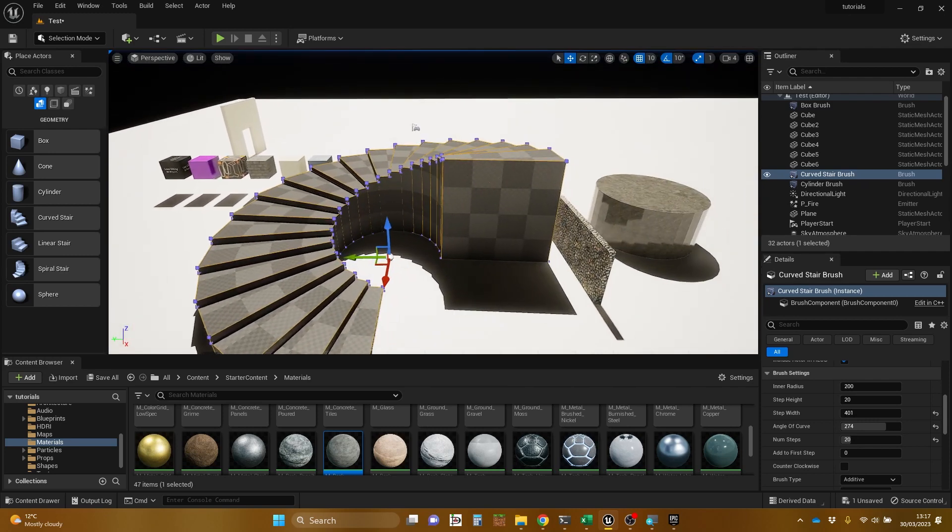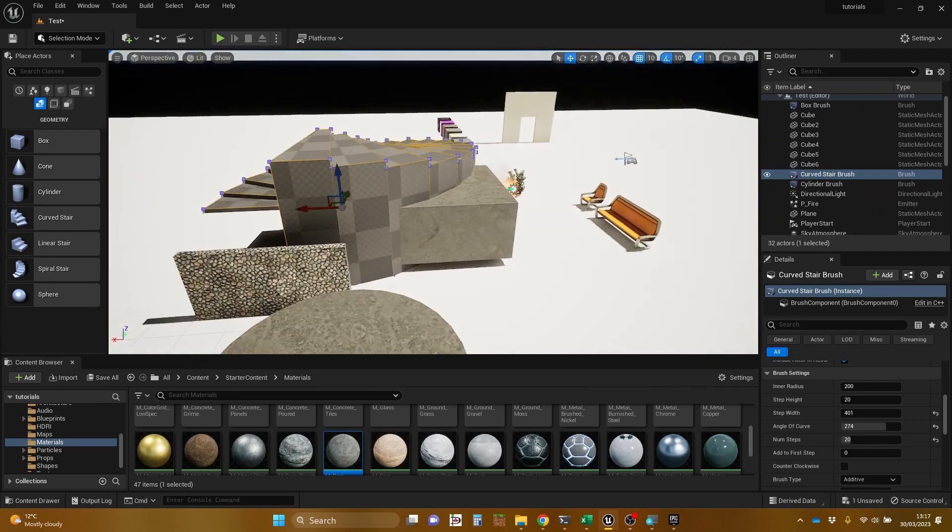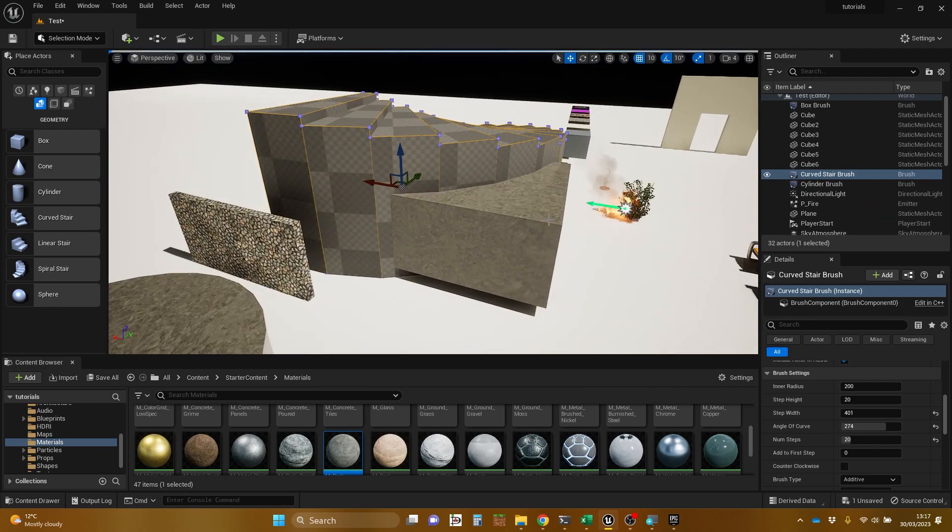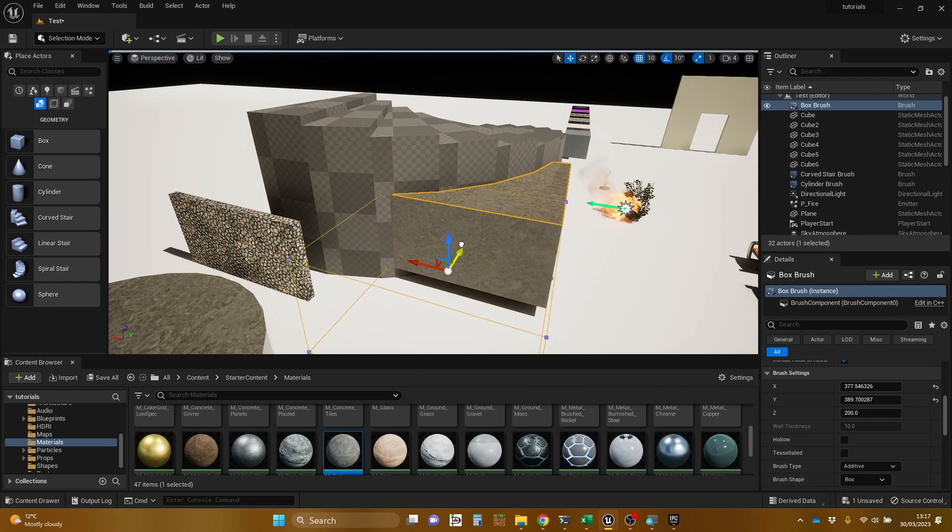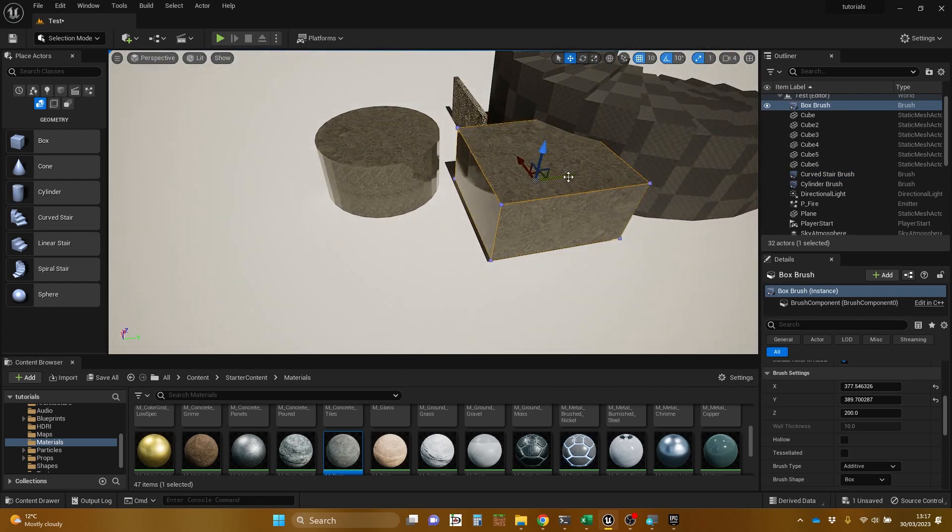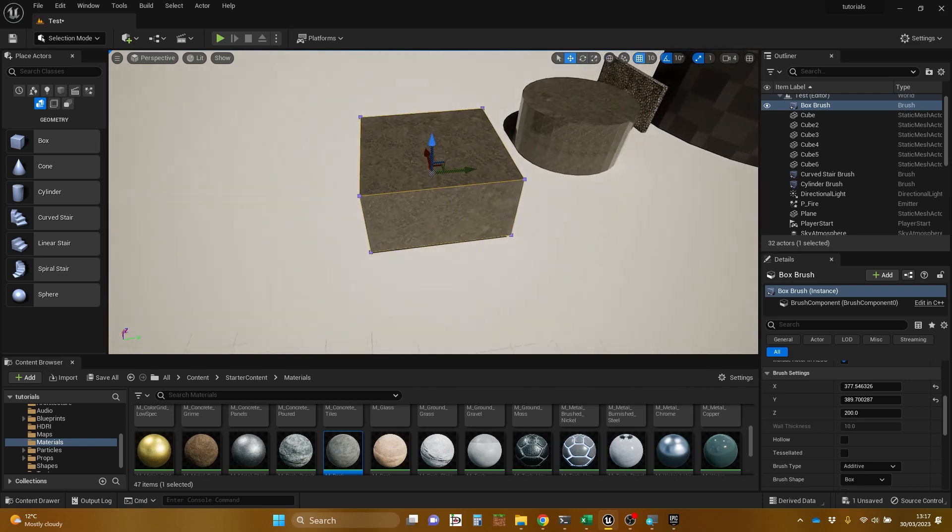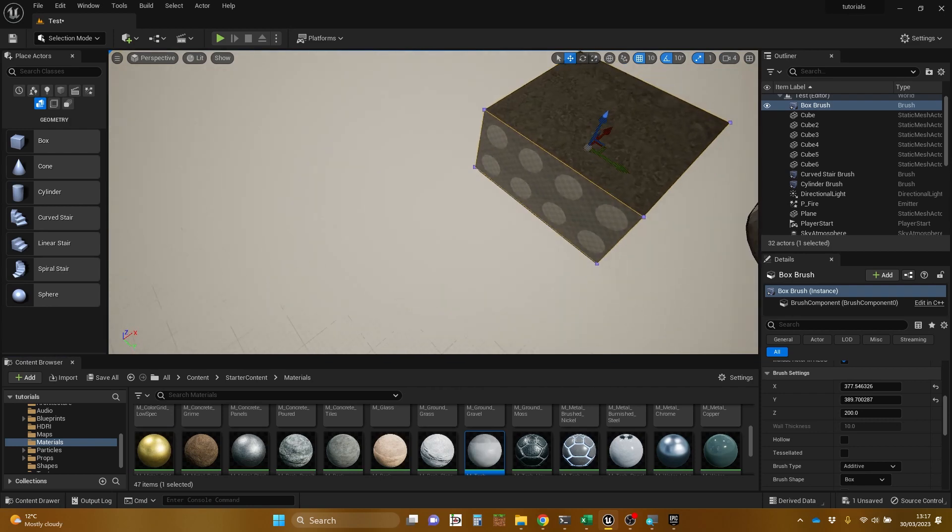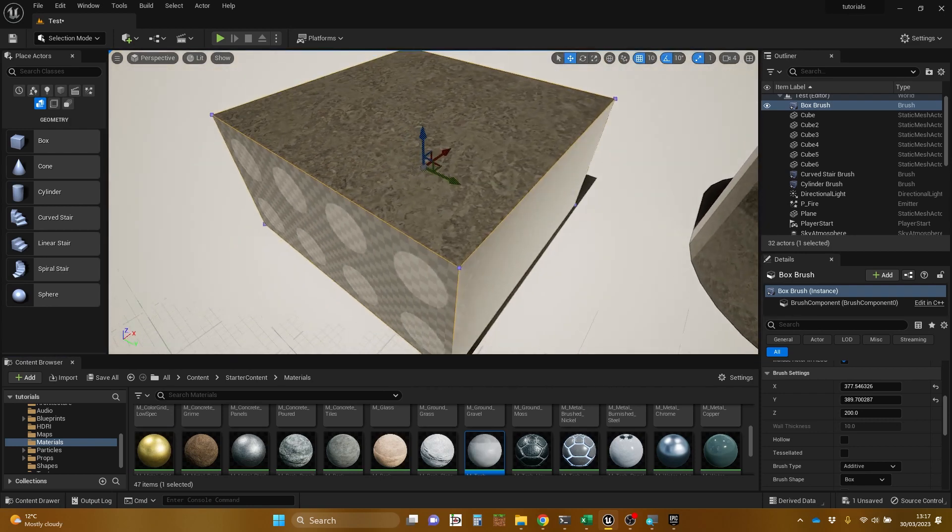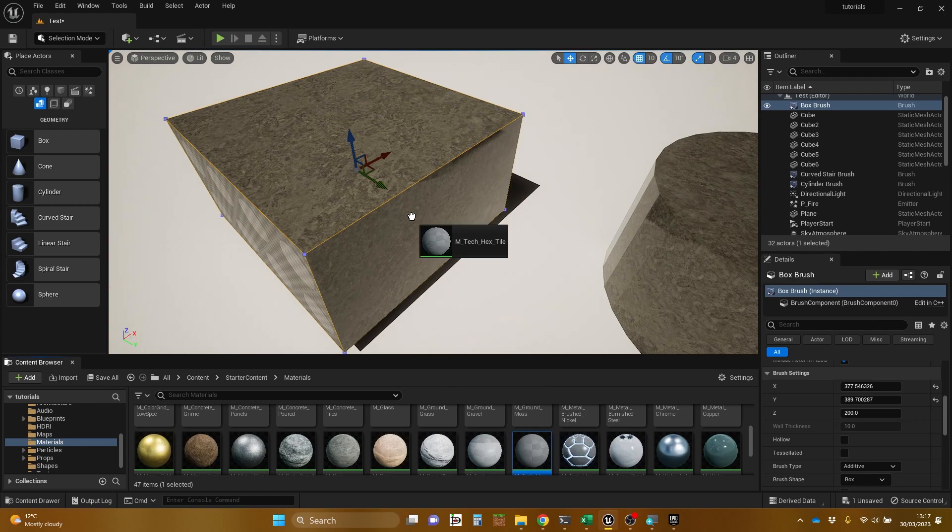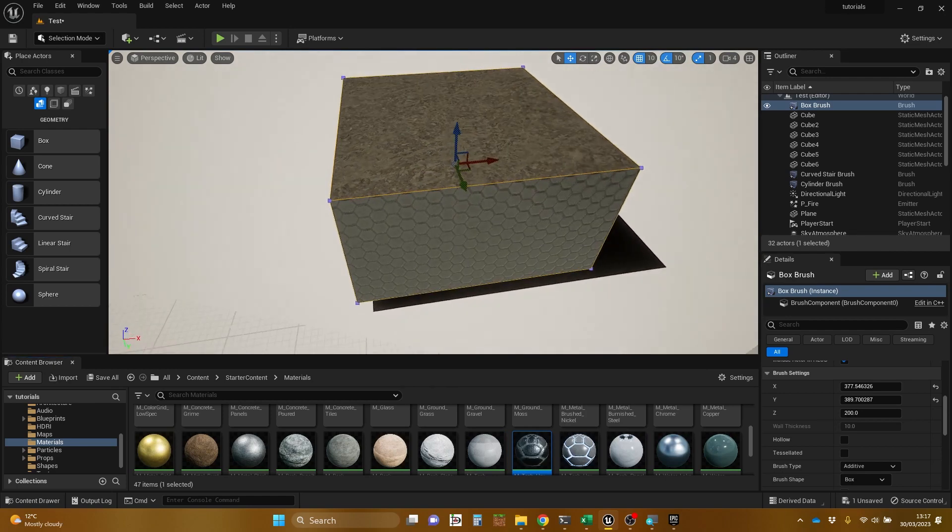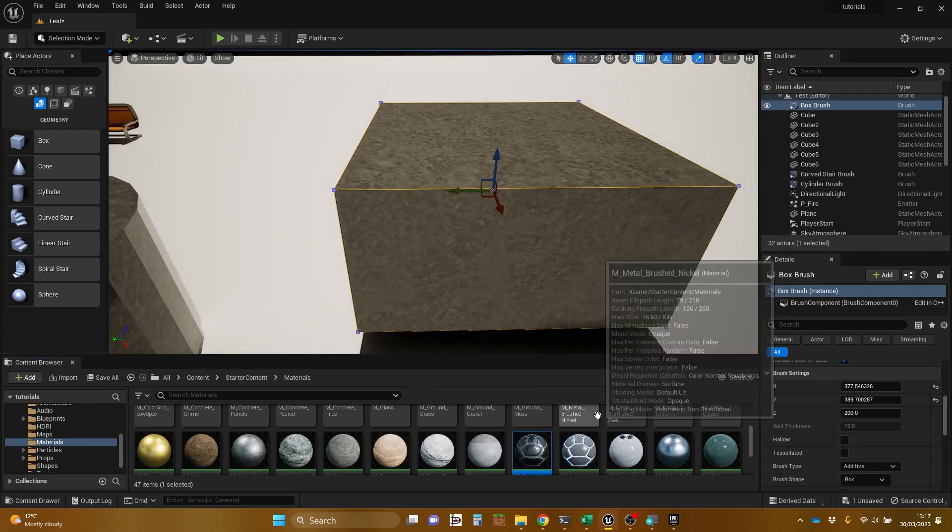There's something else that's somewhat interesting about a geometry object, a brush object. So when I created this, I had a particular material highlighted. But if I bring another material and drag it onto one of the surfaces, it will re-texture each surface individually.